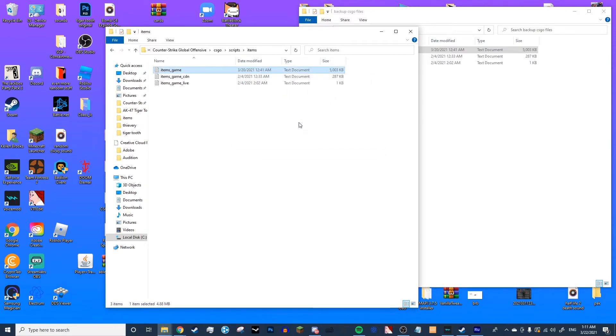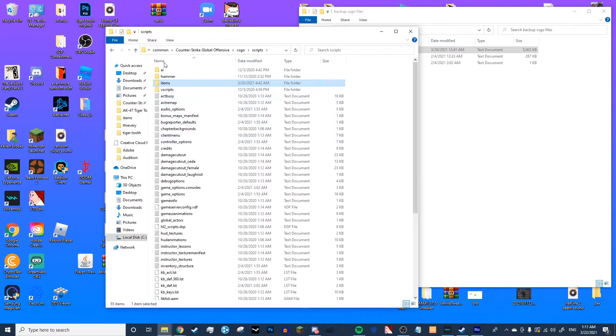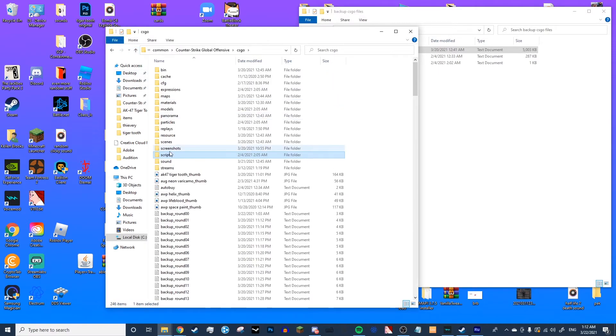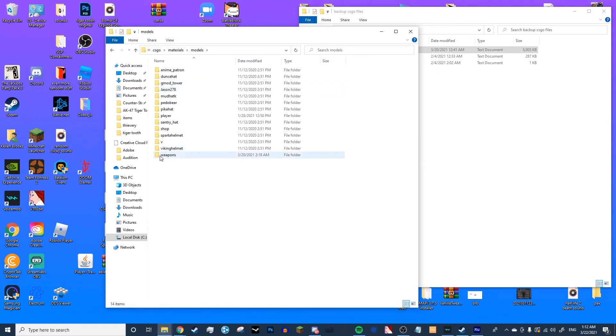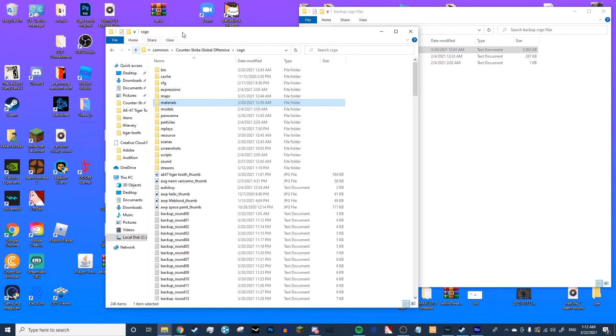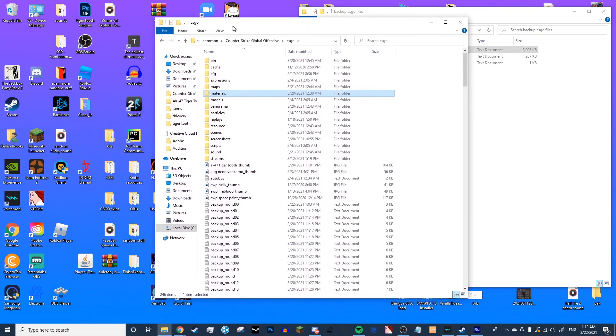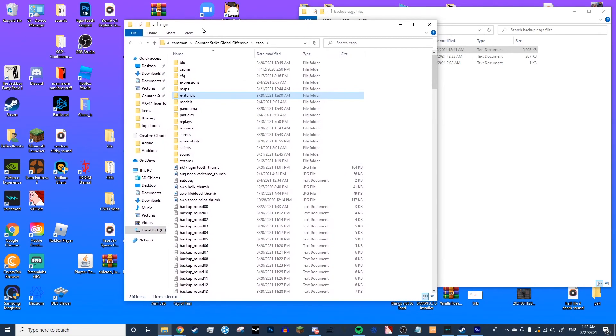And that will reset everything. You don't have to delete the hierarchy that we made. The weapons hierarchy is the one that we made, the models folder right here. You don't have to delete that. You can leave that in place. And you can just restart CS:GO, and you will now be able to play on VAC-secured servers, and your skin will be unloaded.